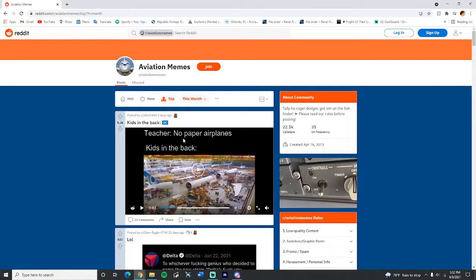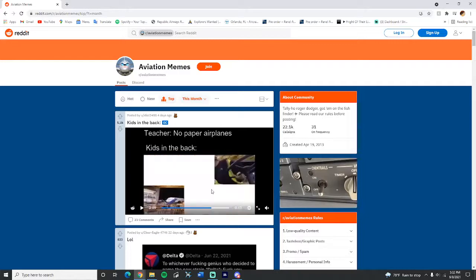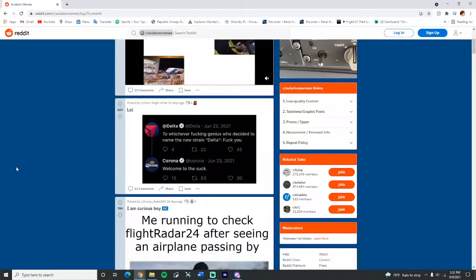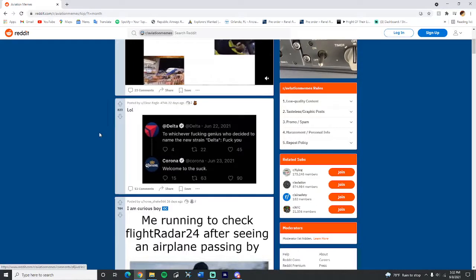This is an overused meme. No paper airplane, kids in the back making the airplane, it's cool. Delta, who decided to name the new strand? That's a pretty nice one.